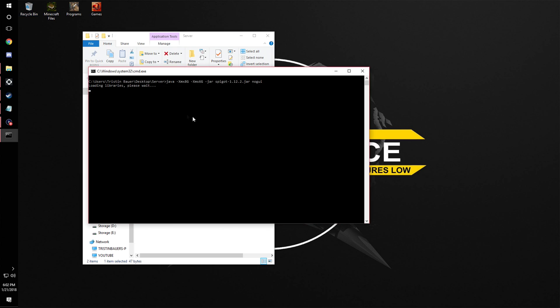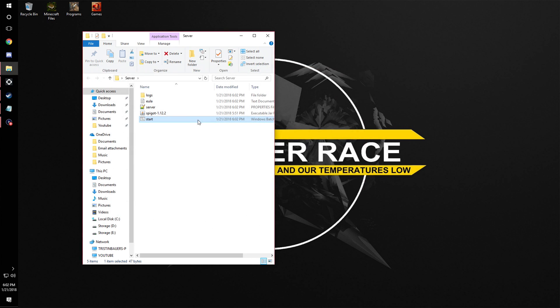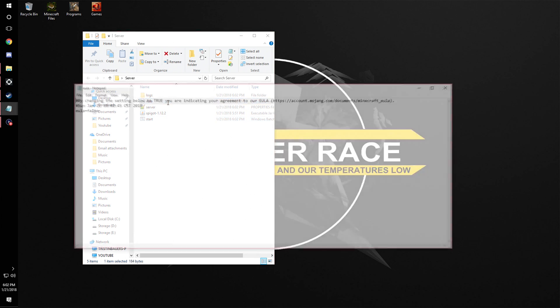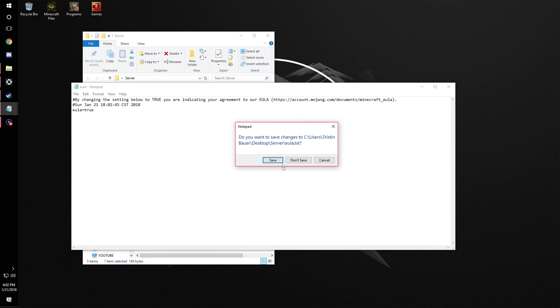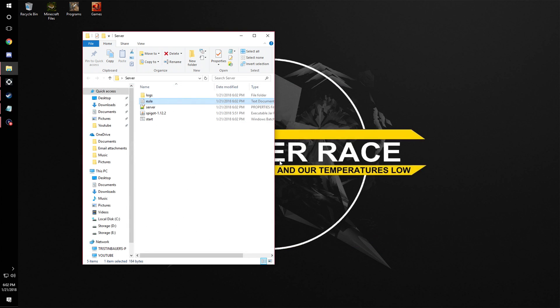Now we're going to click this. It's going to open up a little command thing. What you're going to want to do is come into the EULA and set it to true. Then click save.